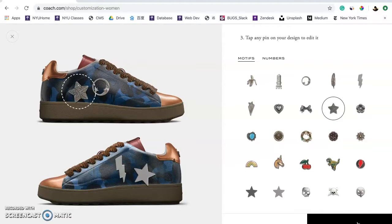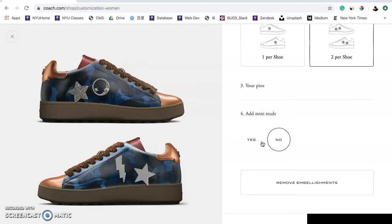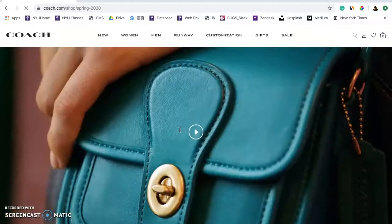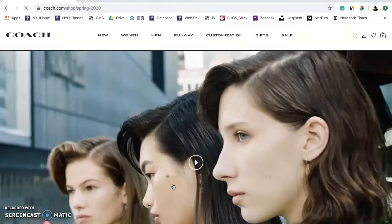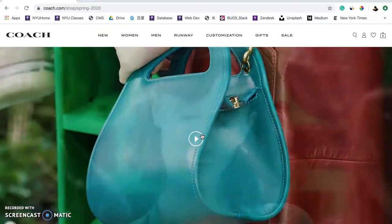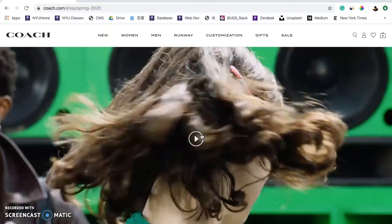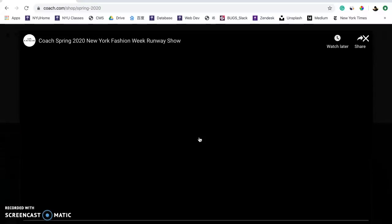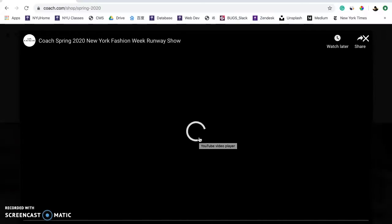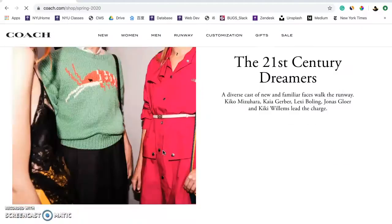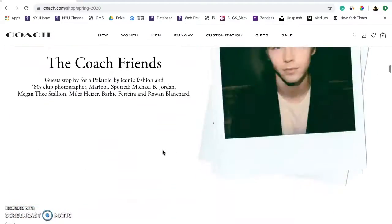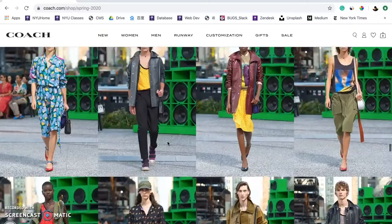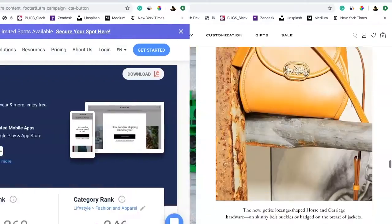There are a lot of options to choose from, especially for the embellishments. Another header video is under the Runway tab — it's a clip from Coach's runway show. This time, when I click on the video, a YouTube window pops up. The consistency between pages could be improved. This page is quite long with all the runway looks, and I would prefer an image slideshow instead of this display.